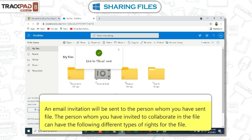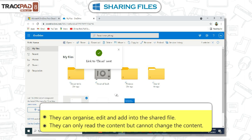The person whom you have invited to collaborate on the file can have the following different types of rights for the file. They can organize, edit, and add into the shared file. They can only read the content but cannot change the content.